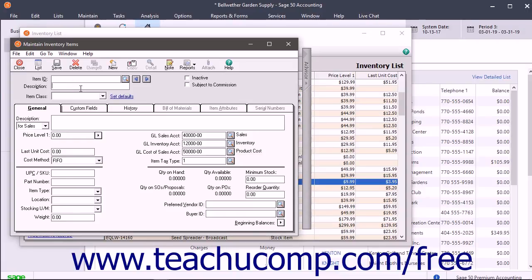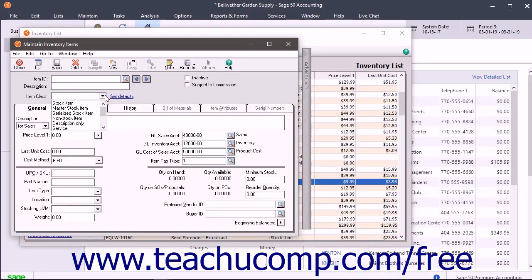Then enter an Item Description into the Description field. To mark an item as being Subject to Commission, check the Subject to Commission checkbox. Then select an Item Class from the Item Class dropdown. Every item falls into one of the Item Classes. Item Classes define the type of item you are creating and determine how an item's costing information is recorded. After saving an item as an Item Class, you cannot change the Item Class.